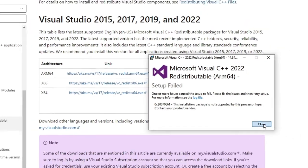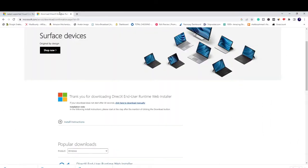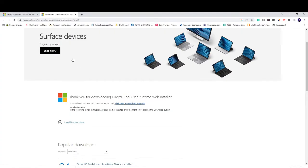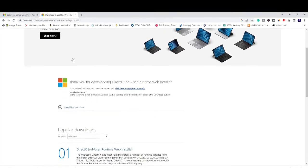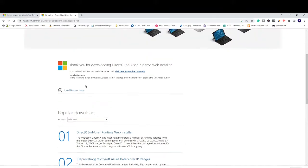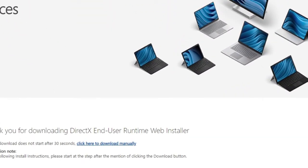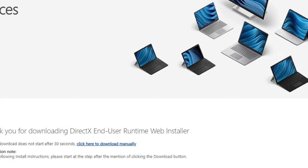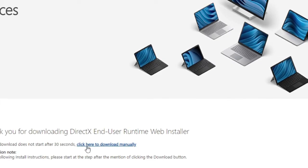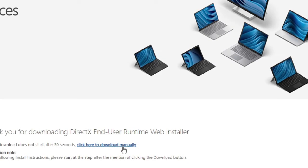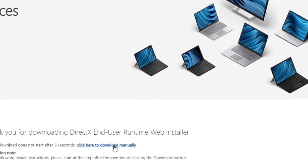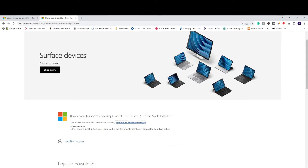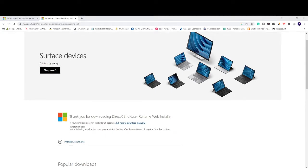Once you are done, now you will be getting another link in the description for DirectX. This is the latest version of DirectX. So you have to come to this page, and probably once you open this page the setup will be automatically downloaded. If not, then you have to click here to download manually. Click on it, the DirectX will be downloaded. You have to click on the setup file.